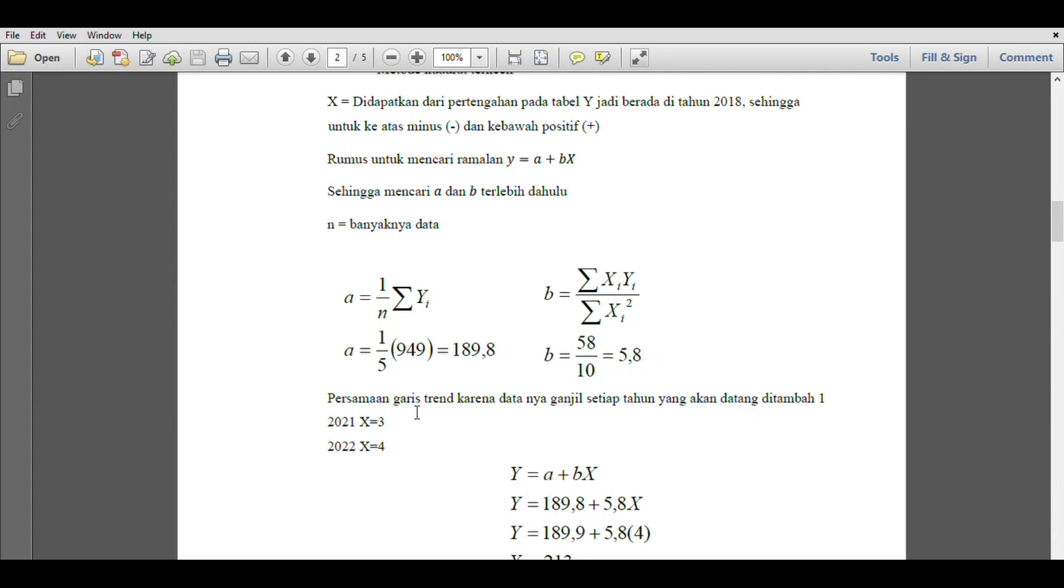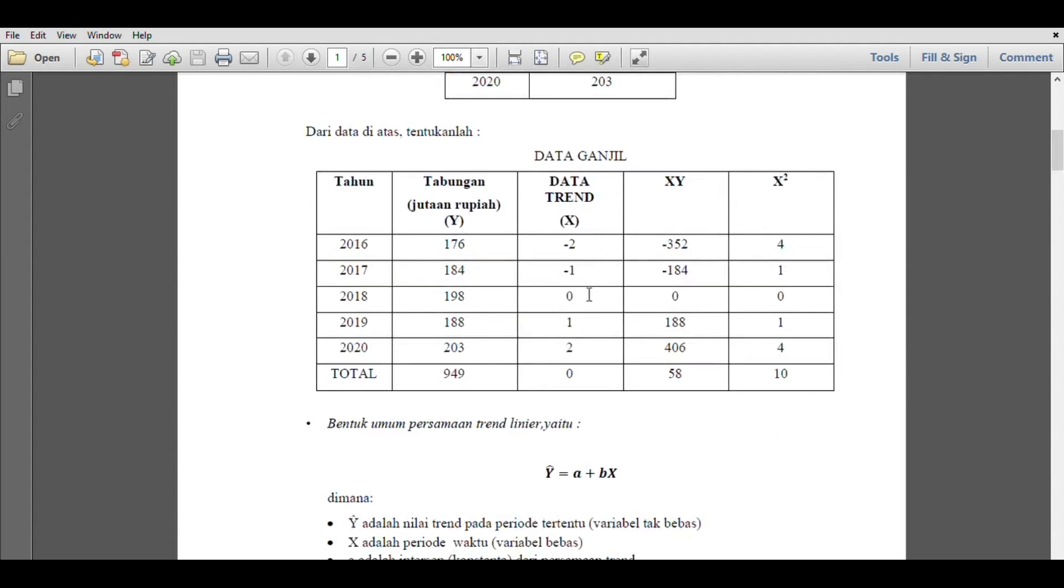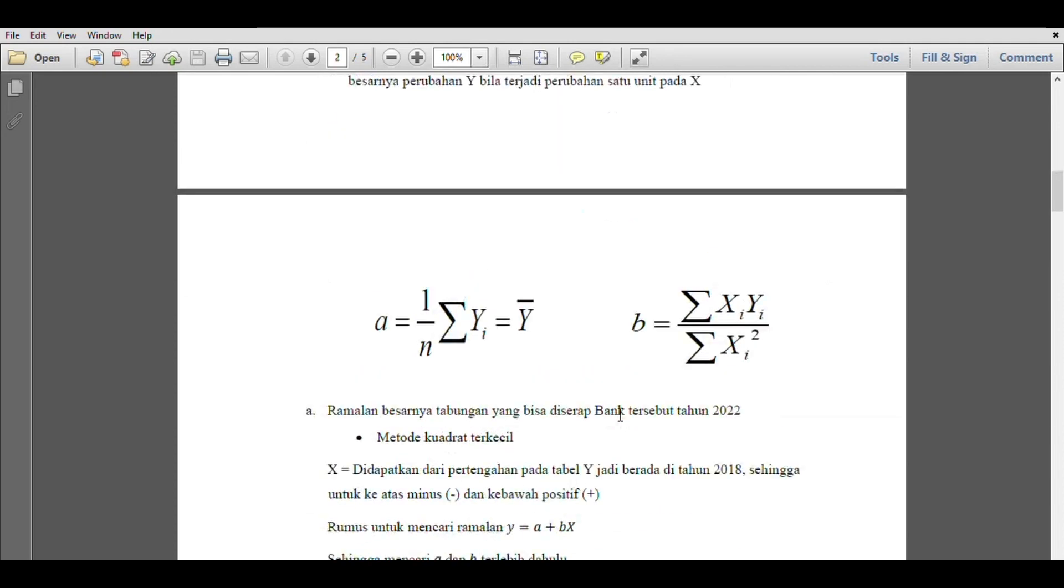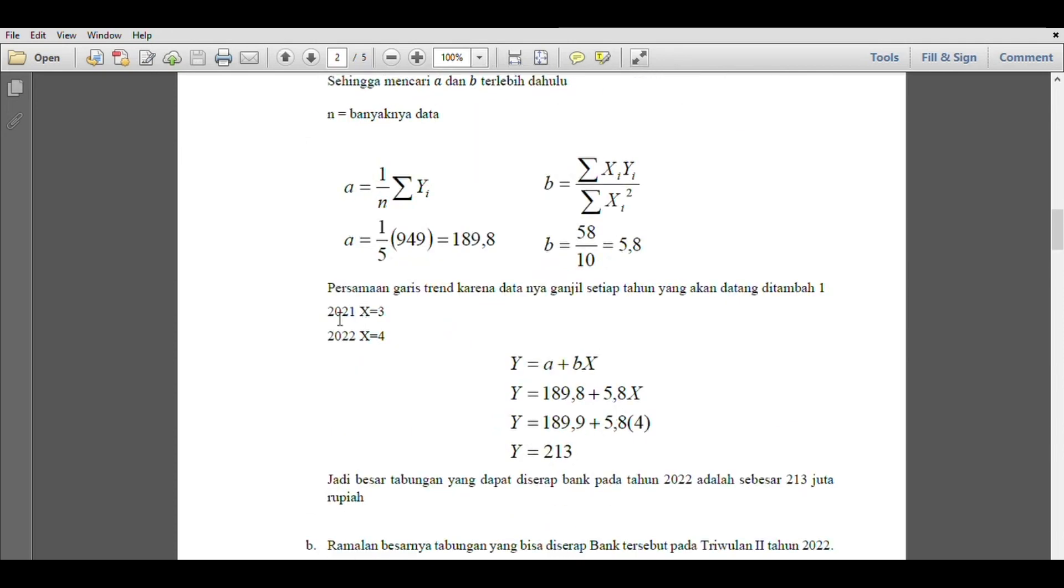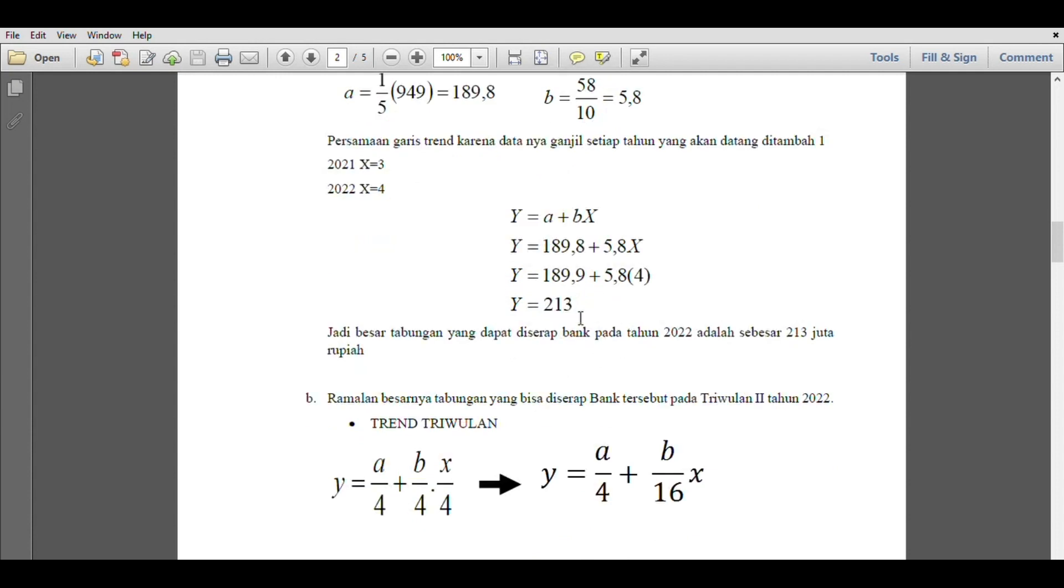Because the trend data is odd, every year will be added by 1. We can see the trend is 0, 1, 2. 2021 means 3, 2022 means 4. So y equals a plus bx. We found a is 189.8 and b is 5.8. Then x in 2022 is 4, so the result we get is 213. Therefore, the amount of savings that can be absorbed by the bank in 2022 is 213 million rupiah.